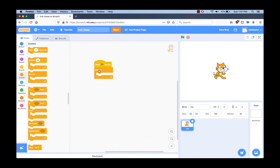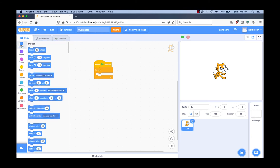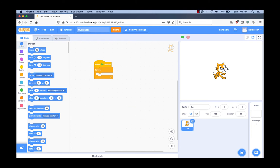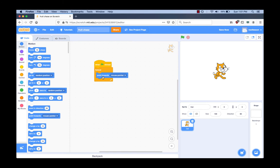What coding block does something like that? Can you guess which color category the block is in? The blue Motion category. Try to find the block that does something like turn around under the Motion category. You have to get the block 'Point Towards Mouse Pointer.' You have to drag it inside the Forever block. Why do you think it goes in the Forever block? Because we always want it to point towards the mouse pointer.